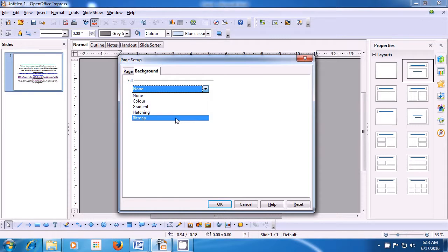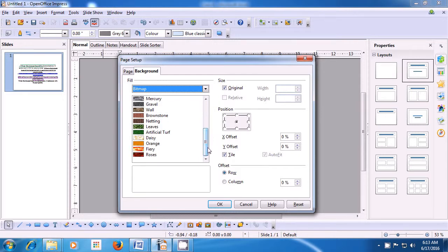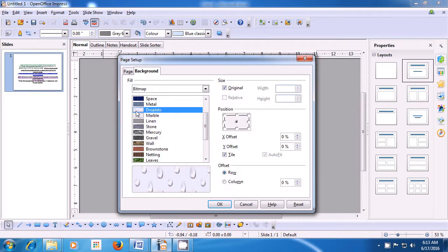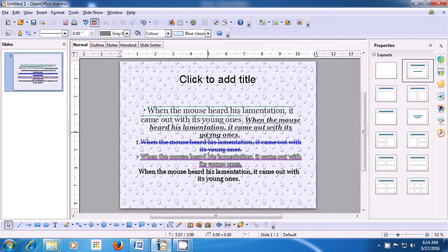If we click on Bitmap, for instance, it shows many options of different designs available within Bitmap. Scroll up and down and select the one you like. When you select one of these designs, it also shows in the preview window so you can decide which one you like. For instance, click on Droplets and click OK. Another box opens asking whether you want to apply the background for all pages — if you say Yes, it gets applied on all slides; if No, it applies only to the selected slide. Click Yes and the background gets applied in the format you wanted.